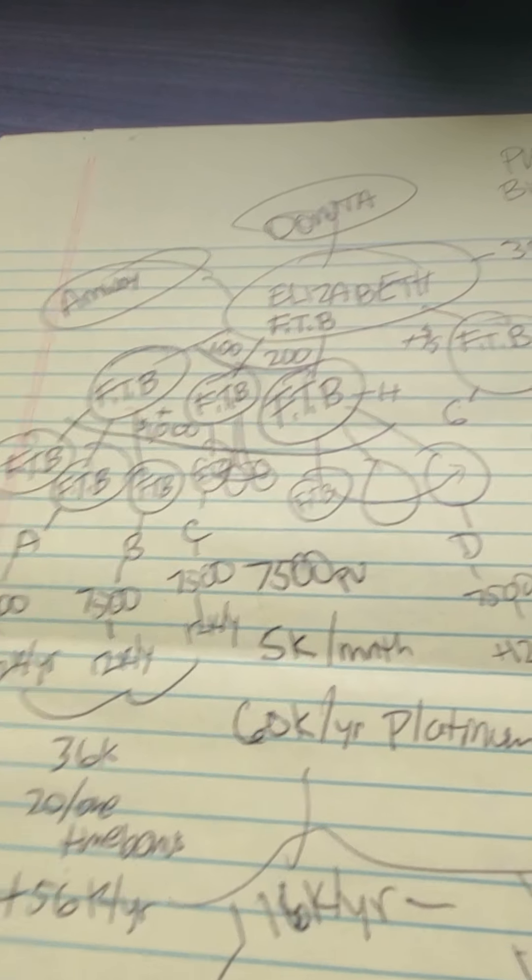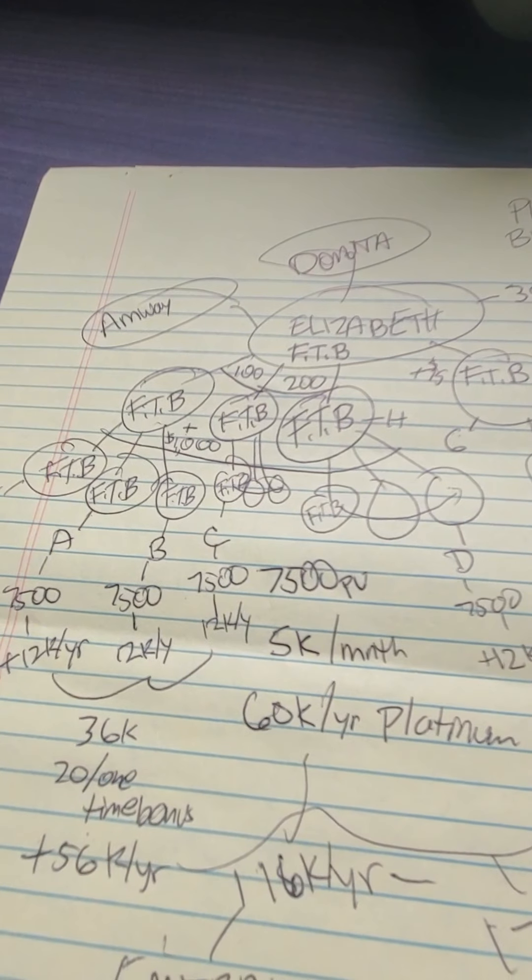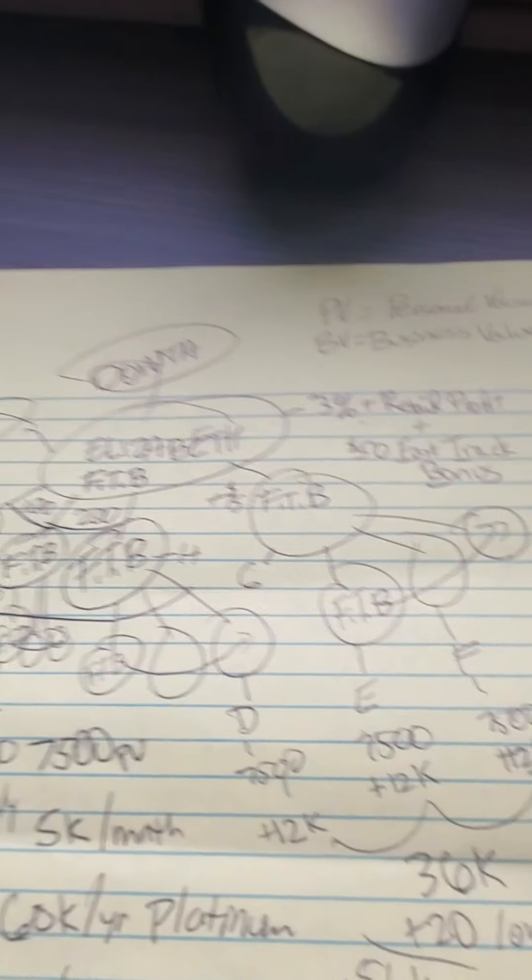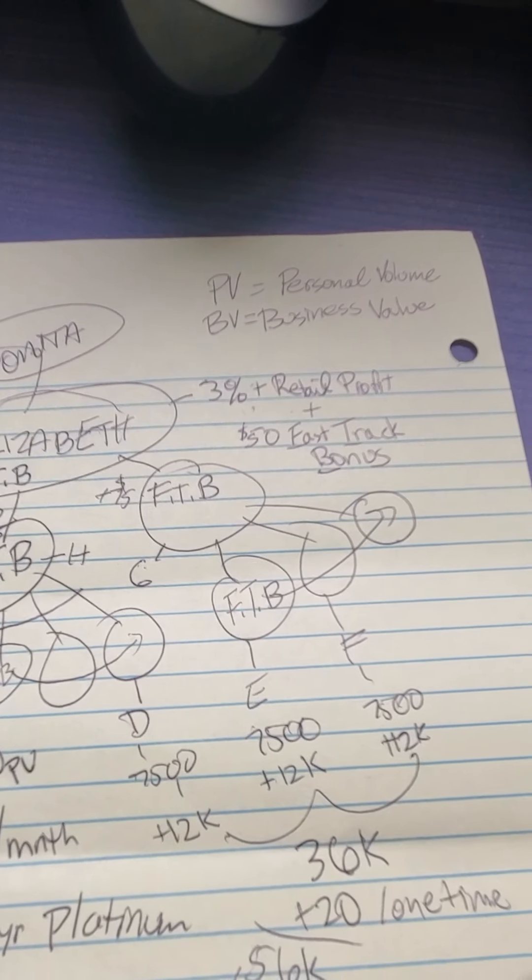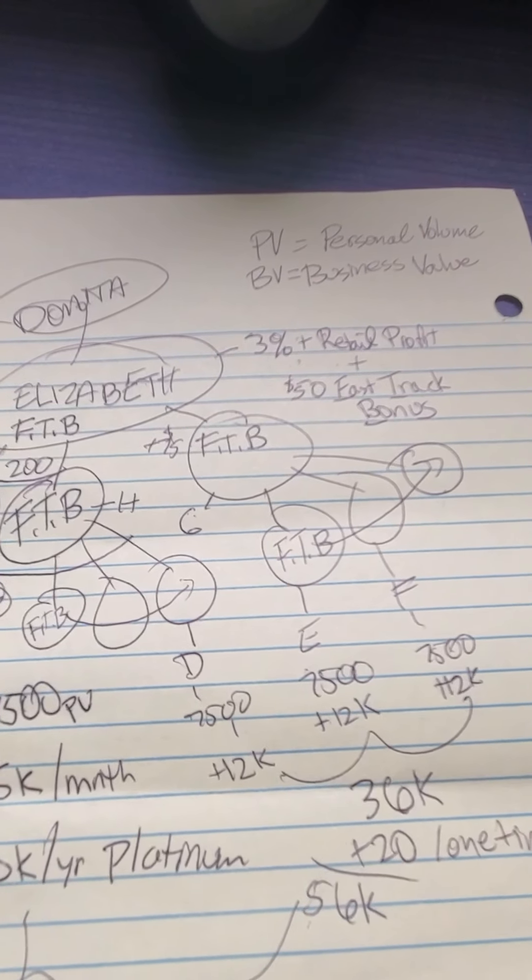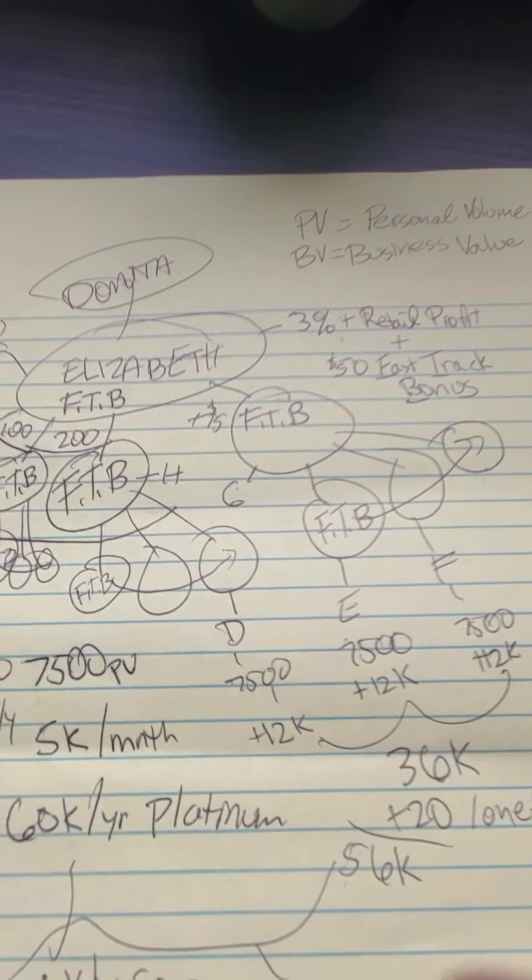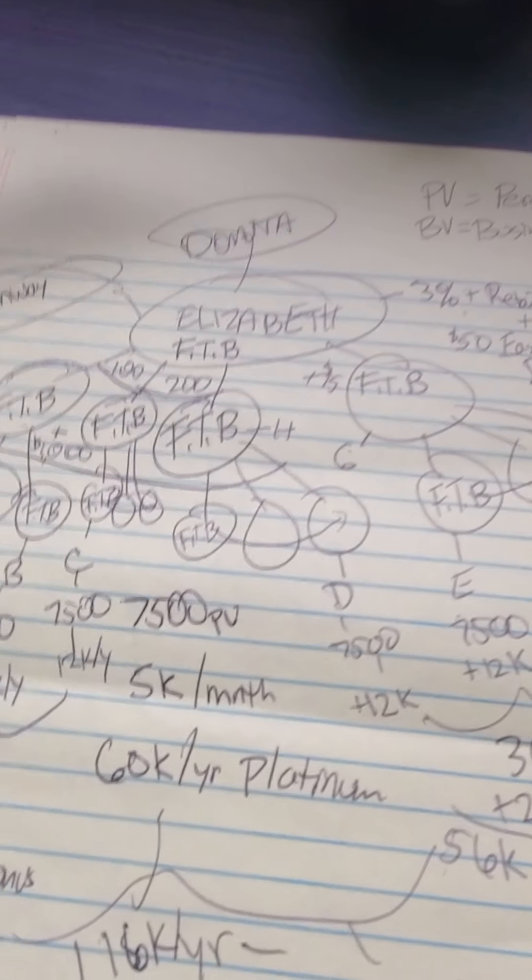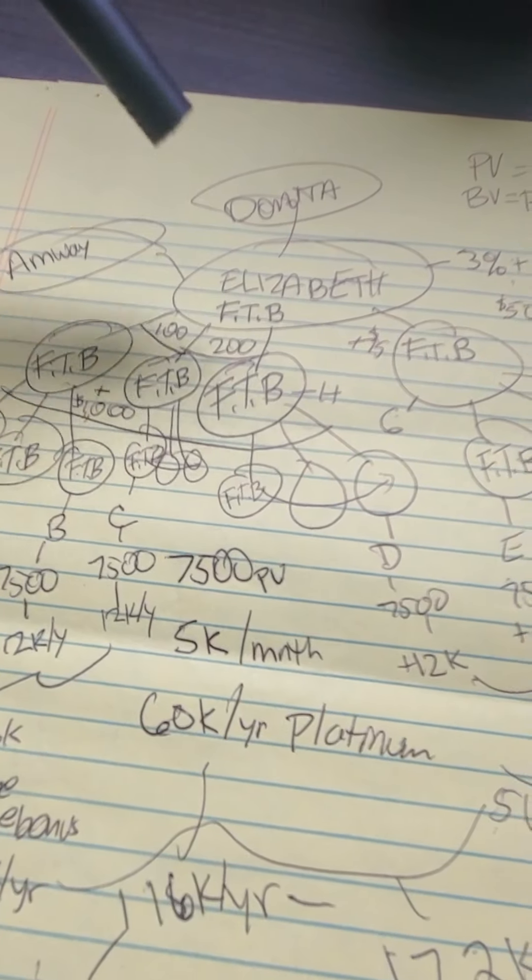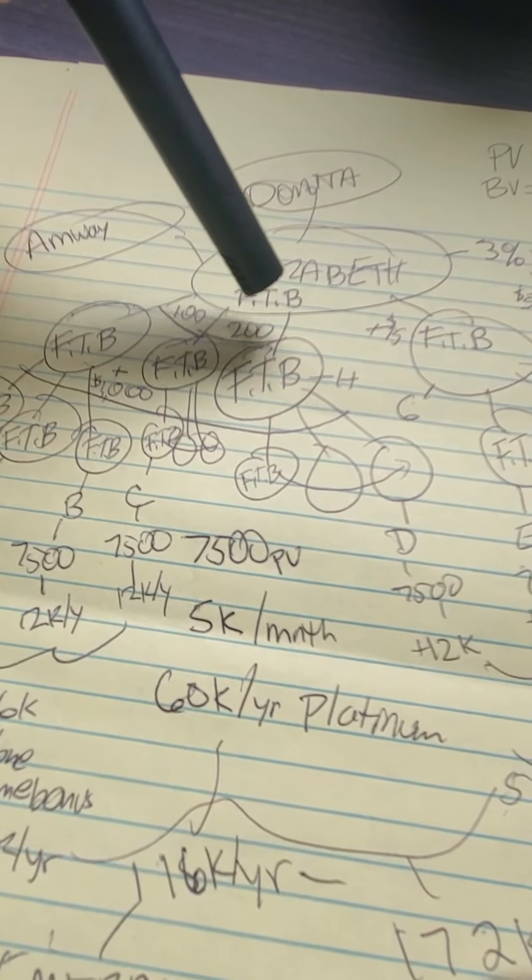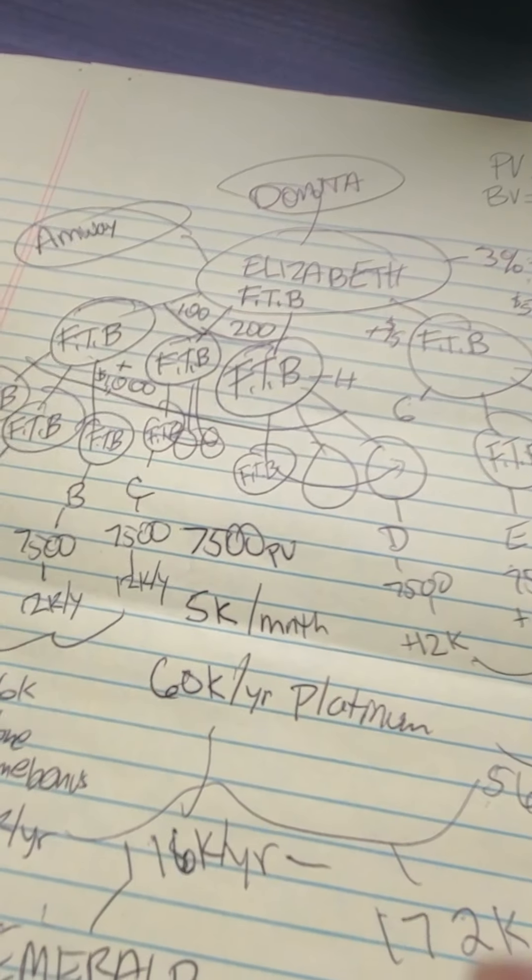Hey Elizabeth, the Amway business is all about creating personal volume and business volume. We're gonna help you receive fast-track bonuses and create fast-track businesses.